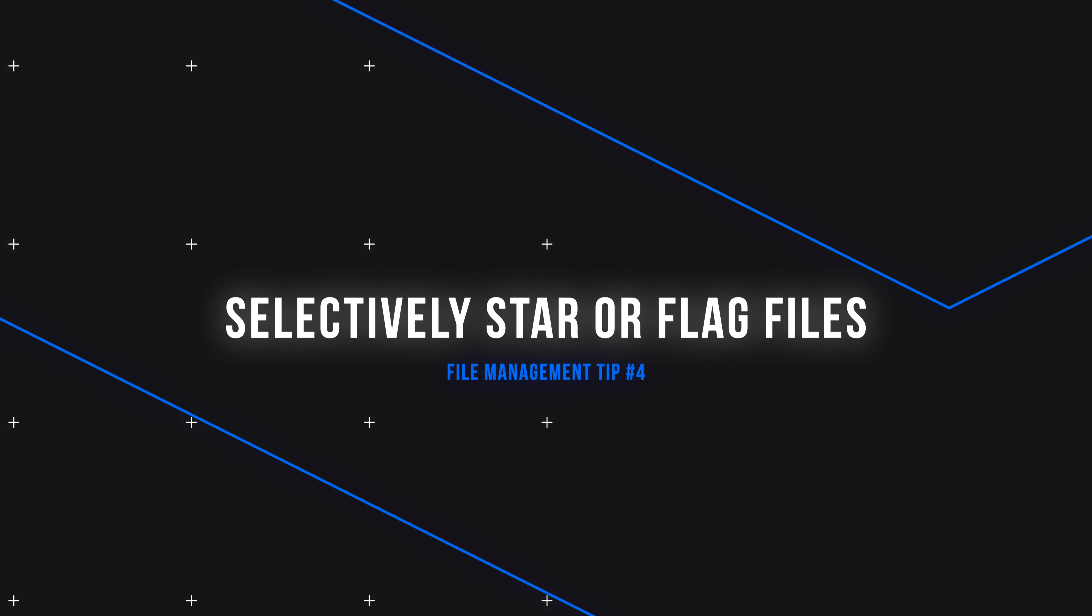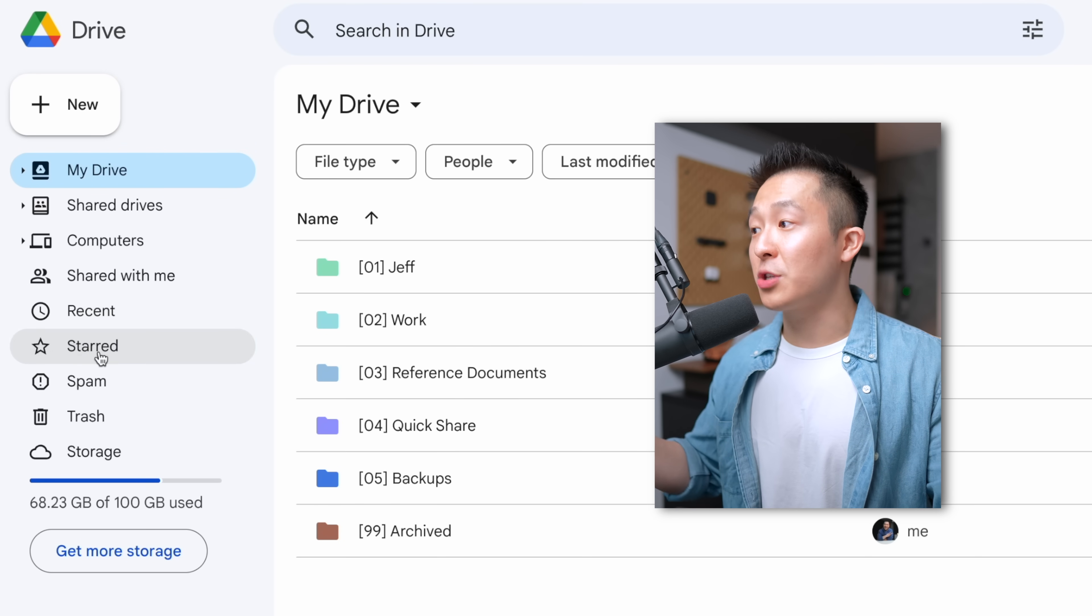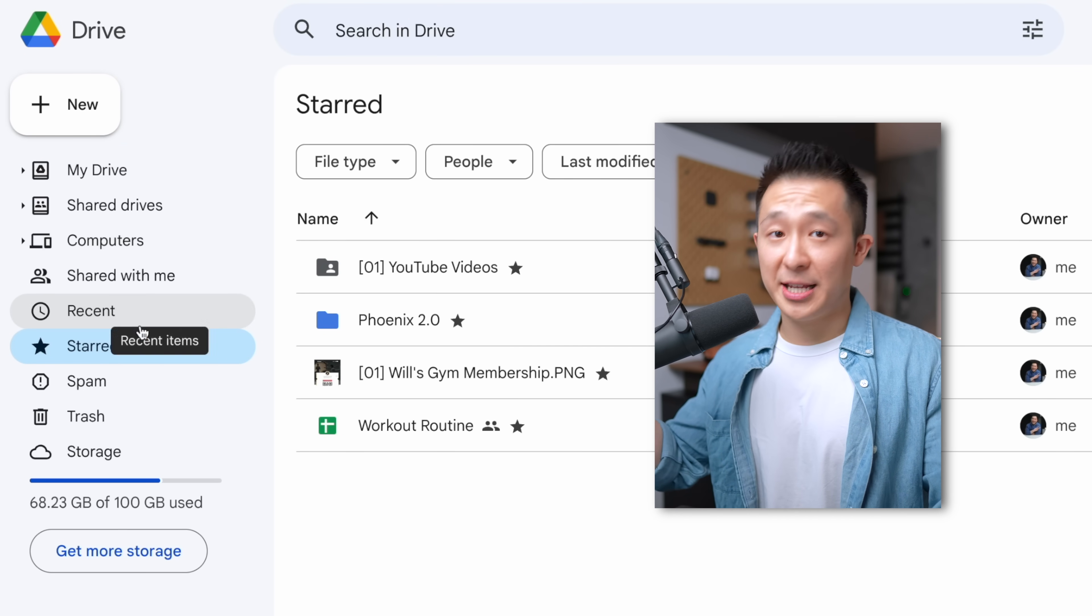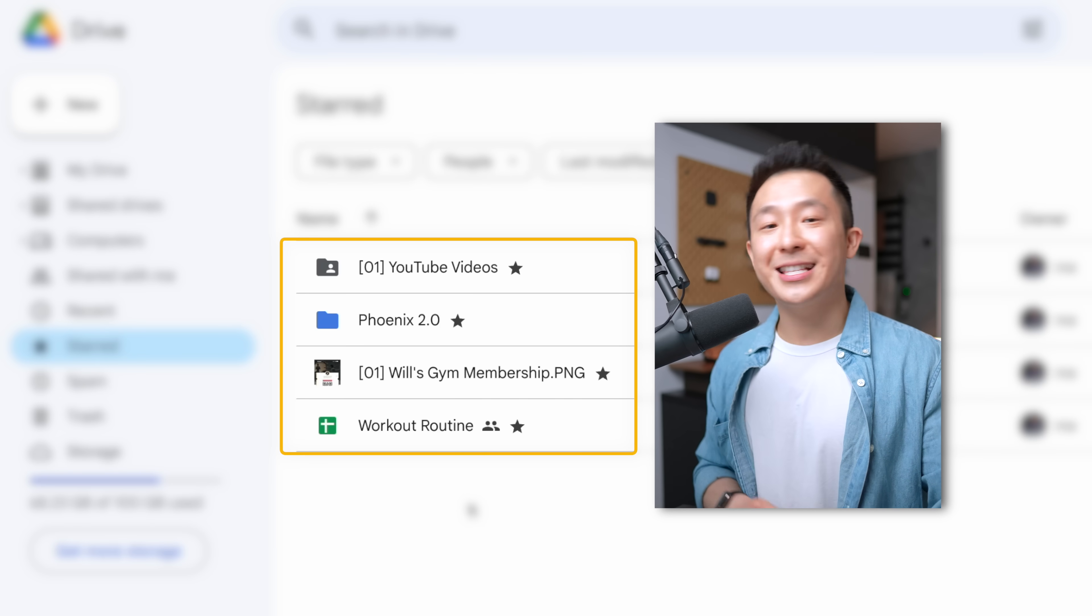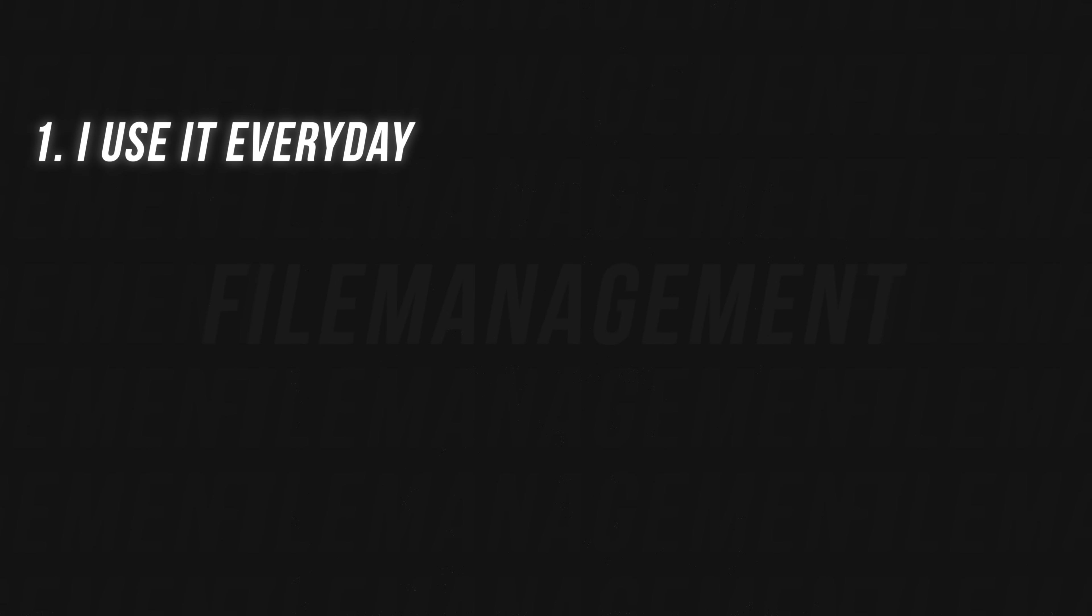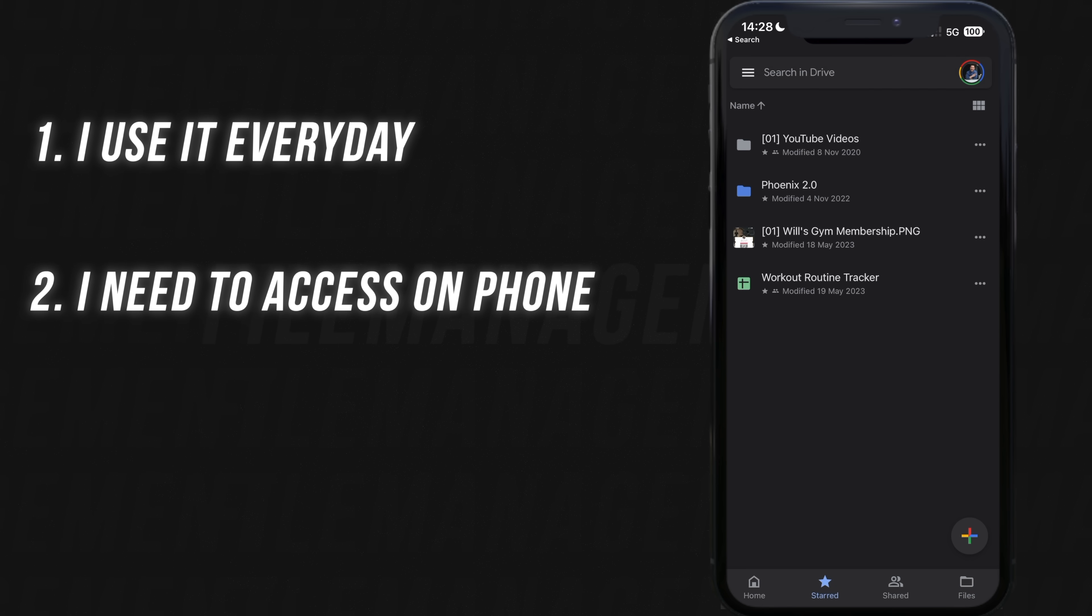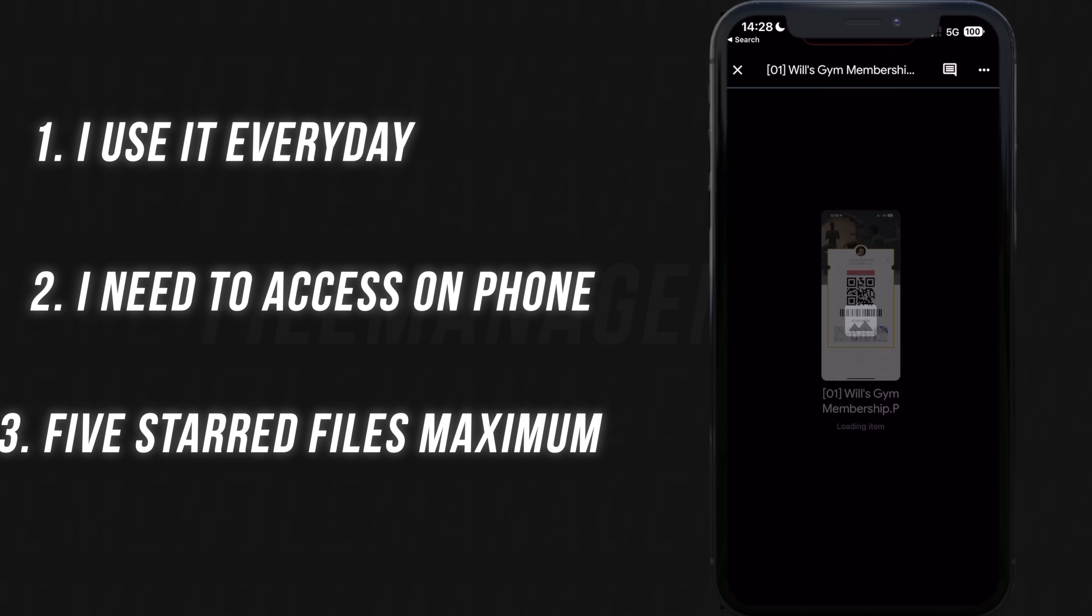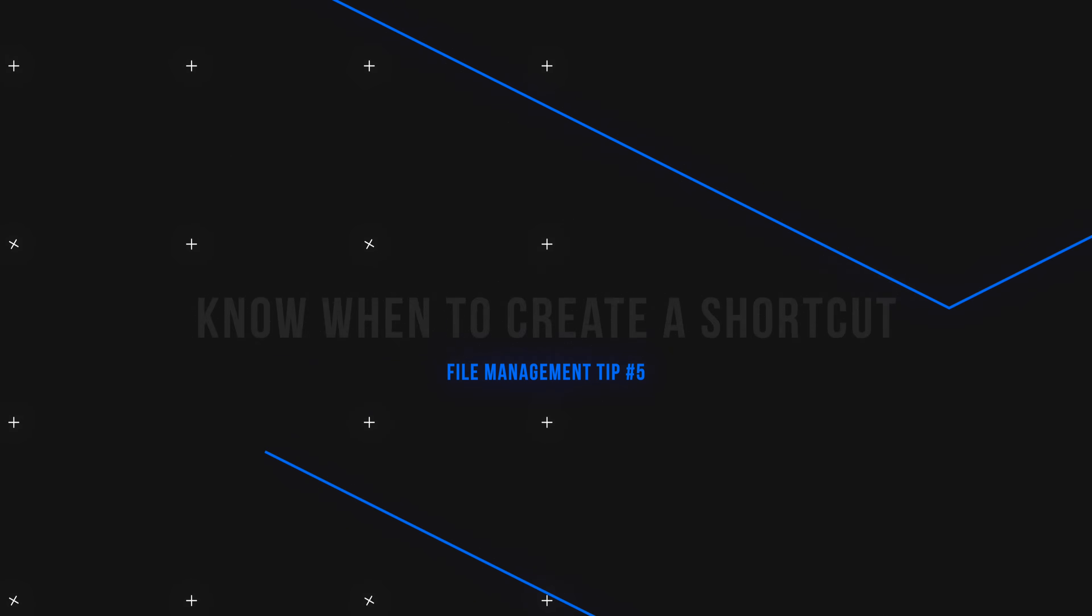File management tip number four, ruthlessly prioritize which folders to star or flag. For all platforms, there's a way for you to star a file so you can access it quickly from the sidebar. In order for a file to make it on here, it's got to pass three tests. First, I need to use it every single day. Second, it's something I need to quickly access on my phone since there's a star tab there as well. And third, I can only have five starred files maximum at any given time because if everything is starred, nothing is starred.